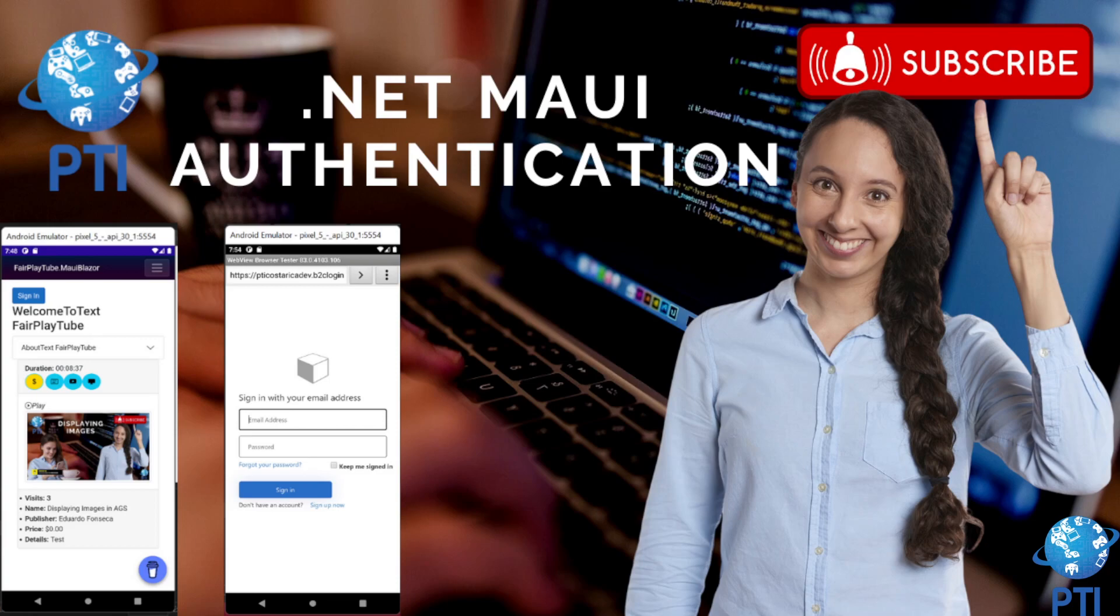Specifically, we are going to see how to authenticate using Azure Active Directory B2C in a .NET MAUI application.